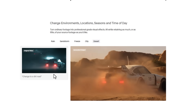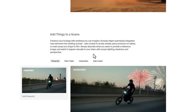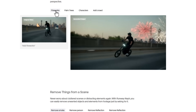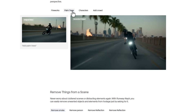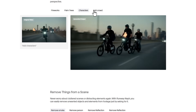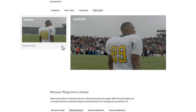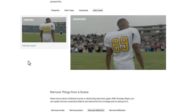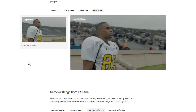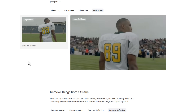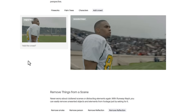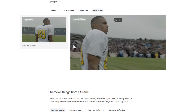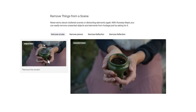You can also add elements to your scene. In the example shown, we can see the original video and then fireworks, palm trees, and characters being added — including crowds. Normally this would take time: you'd have to track shots, load in the crowd, blend them, and make sure the lighting works perfectly. With Runway LF, you can add crowds easily.